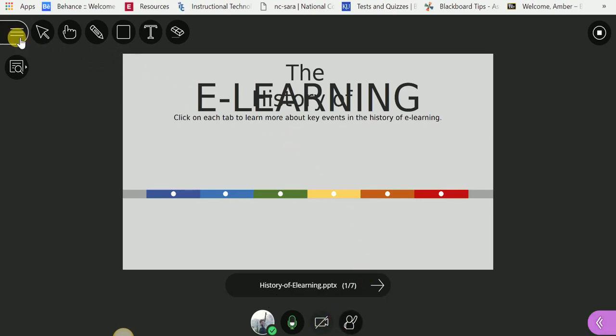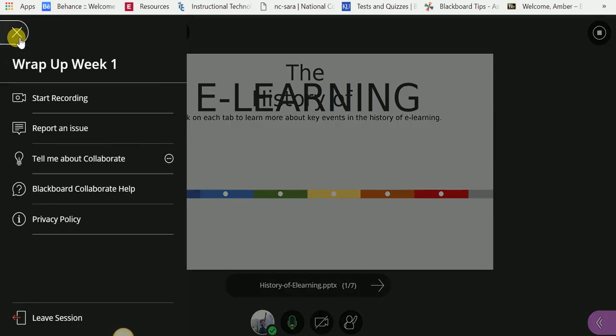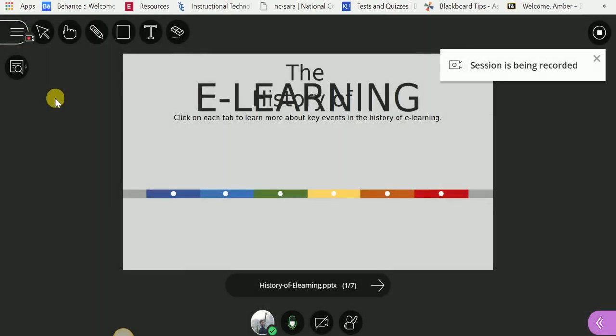Now, say I want to record. Up in the top left, you'll see an Open Session menu tab. Click on Open Session menu. Click the first link, Start Recording. It gives you a notification the session's being recorded.